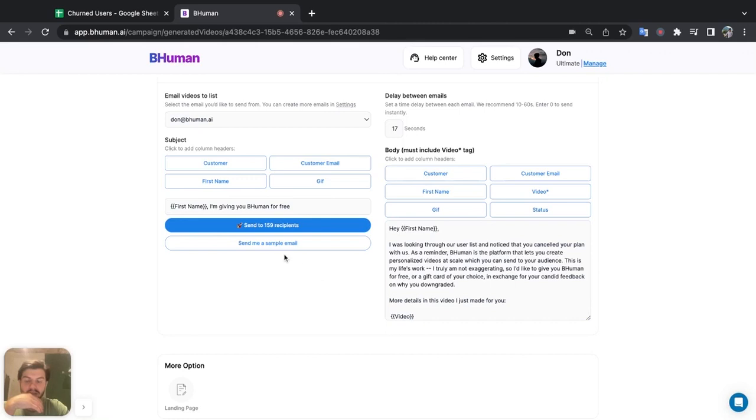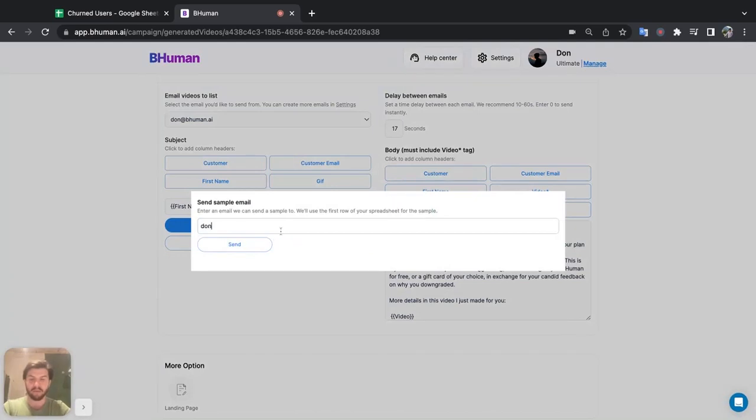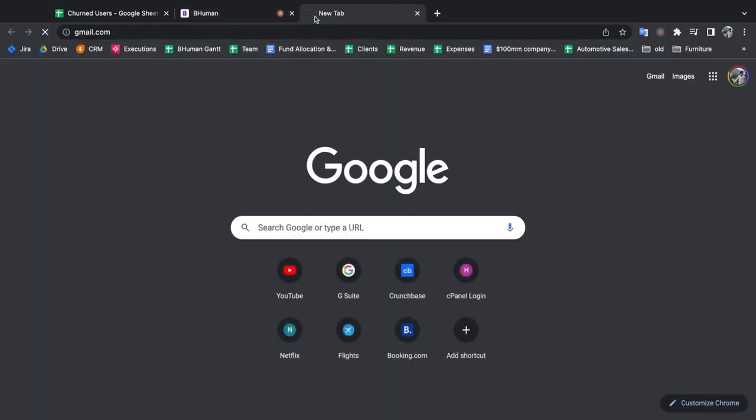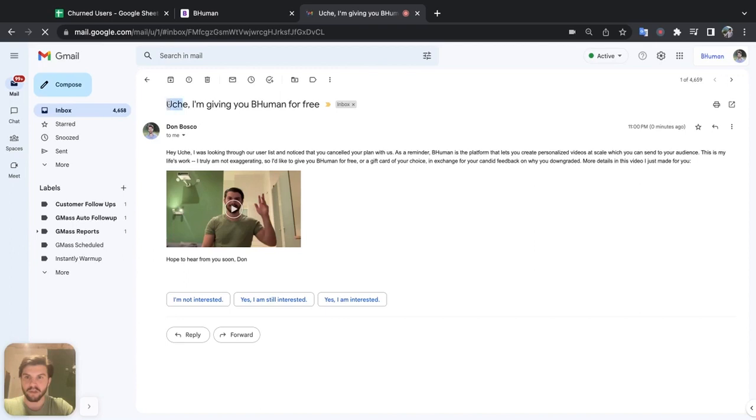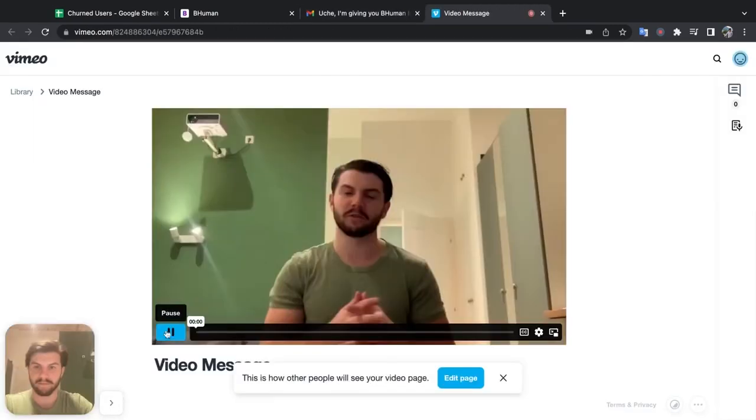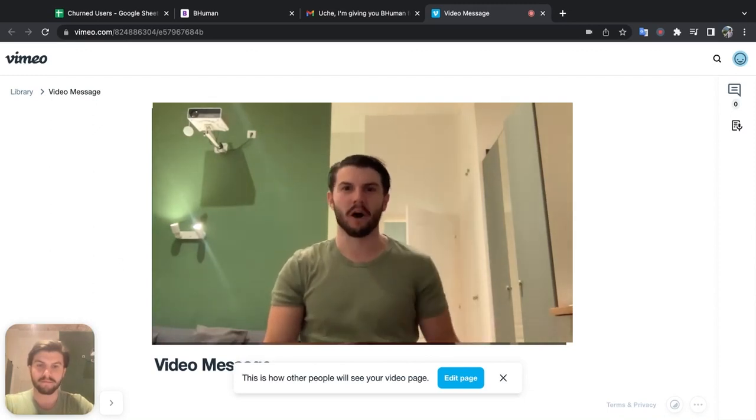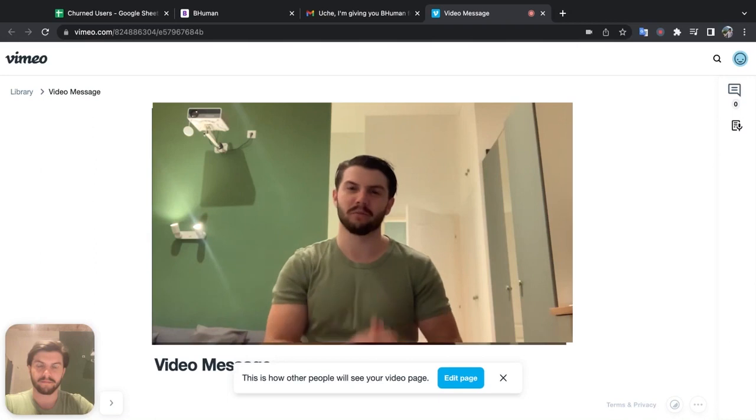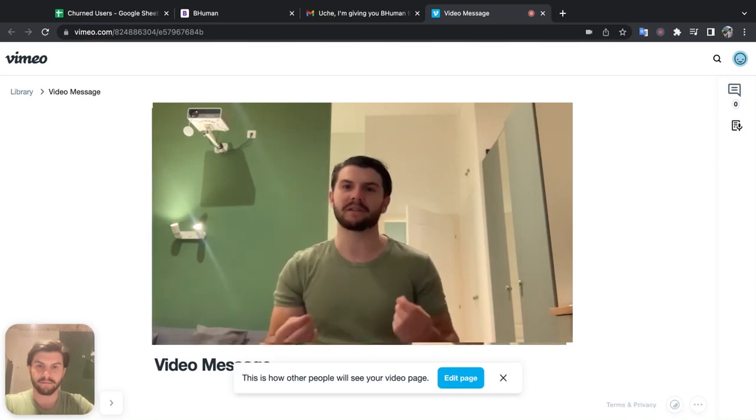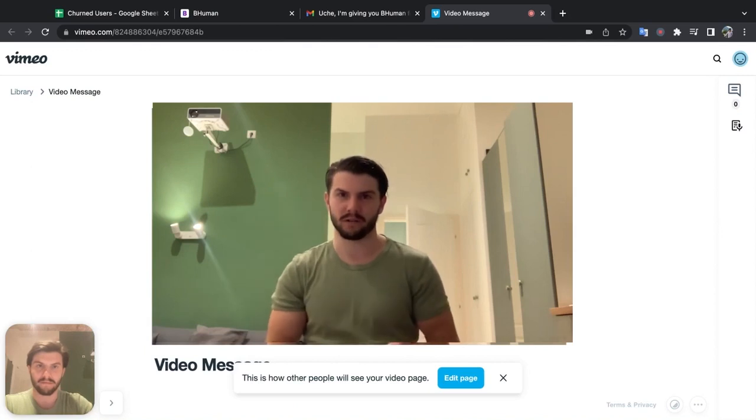Now let's check this out. Let's get a sample before we send this off to all 159 recipients. So I'll click request a sample and put in my email here. All right, so it said sample was sent. Let's check it out. Okay, so here's the video. So in this case, it was for someone named Uchi. Hope I'm pronouncing that correctly. So Uchi, I'm giving you BeHuman for free. And then here's our copy. And then this is the video. Hi, Uchi. Don from BeHuman here. And I wanted to check in because I noticed that you canceled your plan. And look, I know this may sound cheesy or exaggerated, but BeHuman is truly my life's work. So okay.